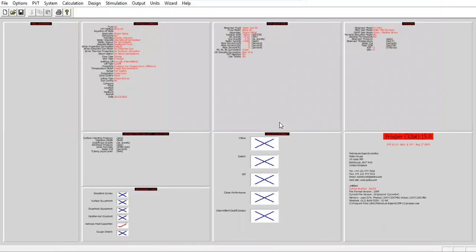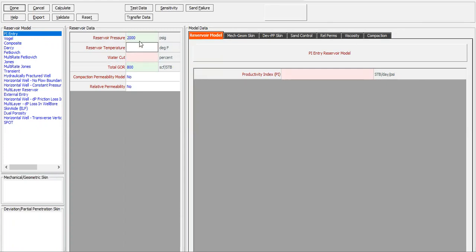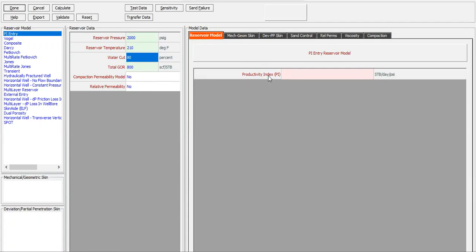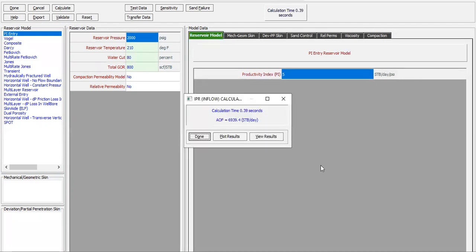From here we will go to IPR model section. PI entry, I will use this one. For the reservoir pressure it is 2000, reservoir temperature 210, water cut 80%, total GOR 800 automatically inputted. No compaction permeability model, and no relative permeability. For the PI productivity index, let's say 5. Calculate, I get the AOF maximum flow rate 6900.